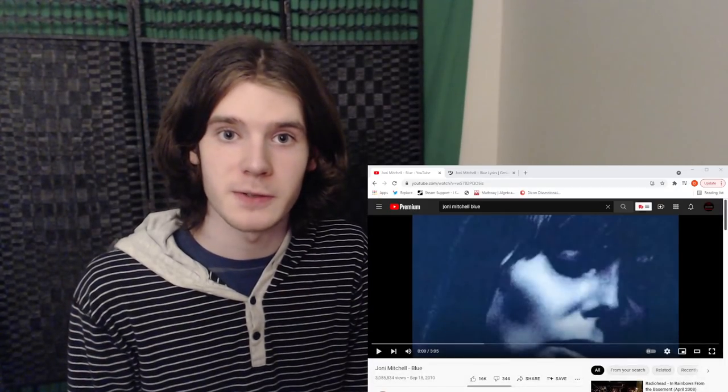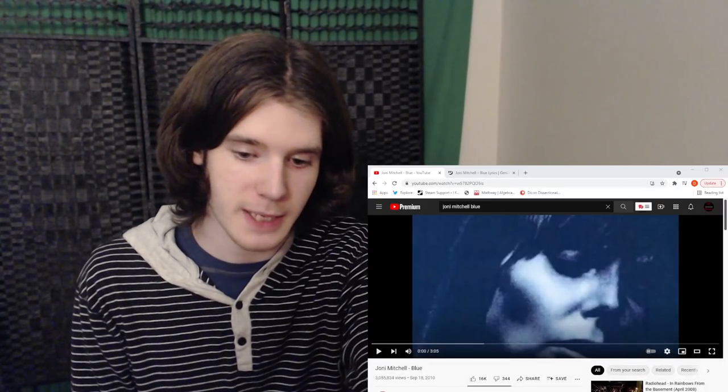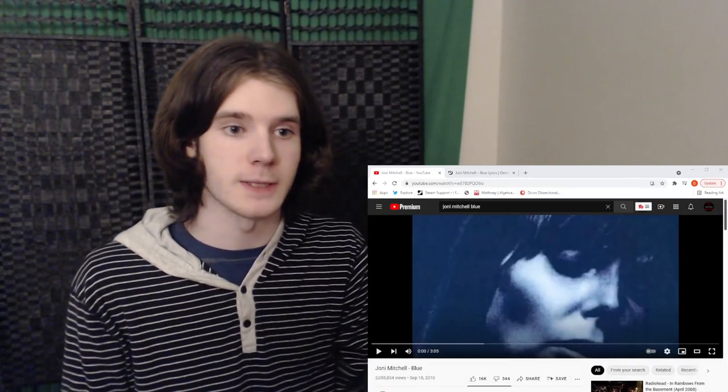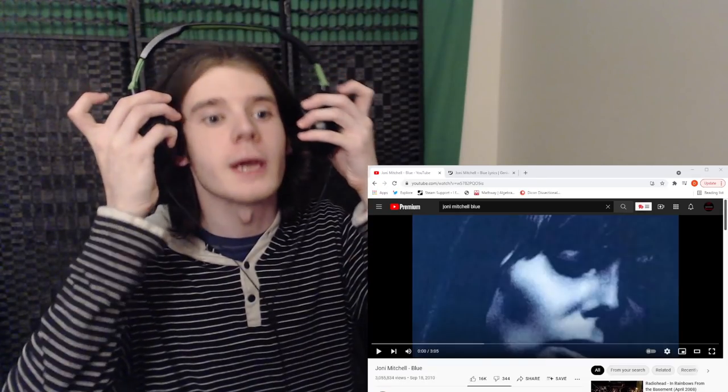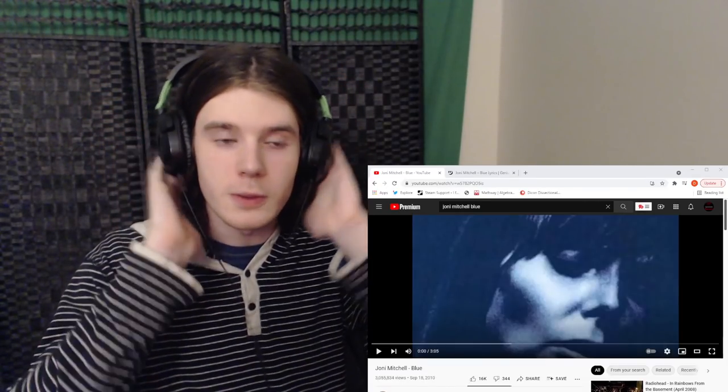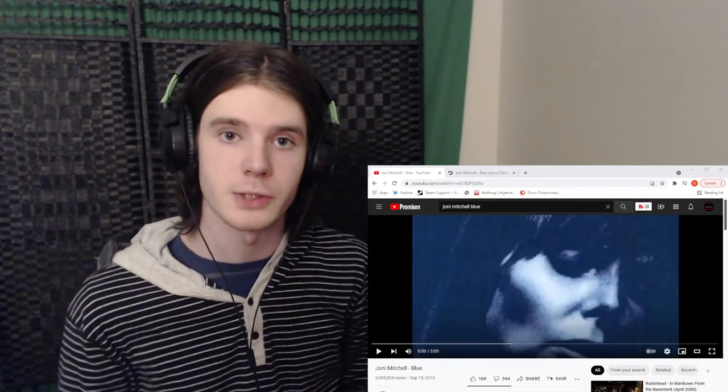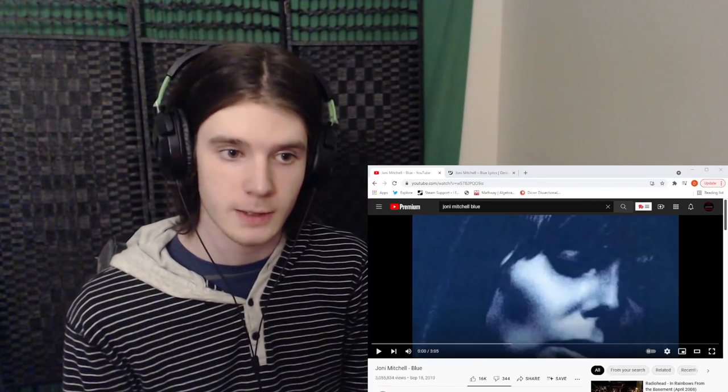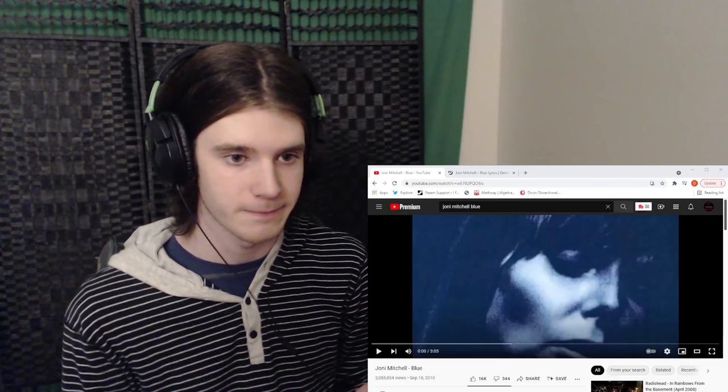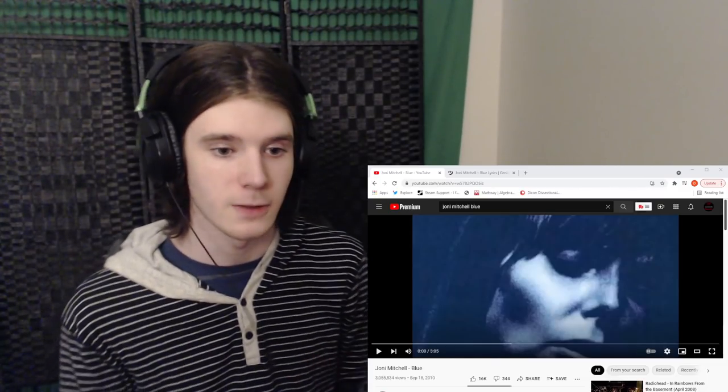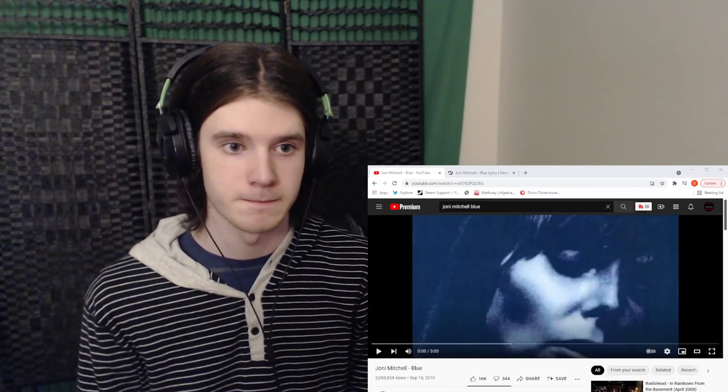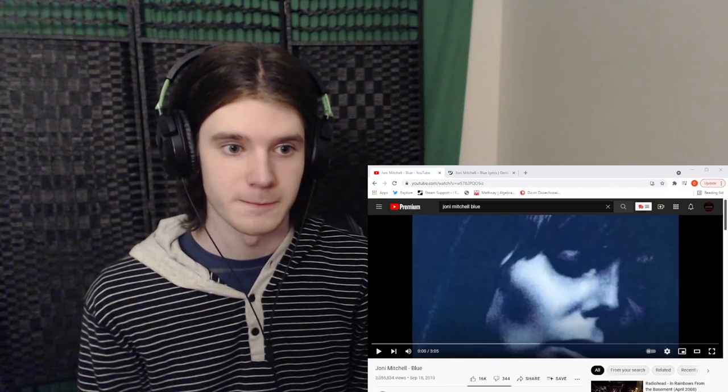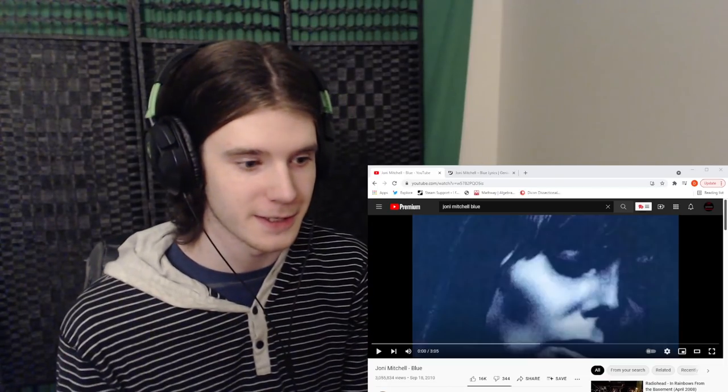Welcome back, everybody, to another Daikon Dissectional production hosted by Deathstroke9. Today, we are going to be reacting to Blue by Joni Mitchell, which is a track, and I kind of want to react to the whole album, but for now we're going to just check out the title track.